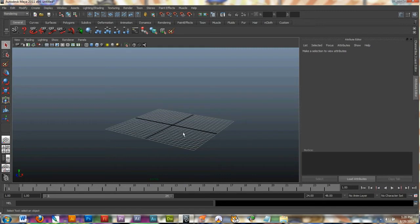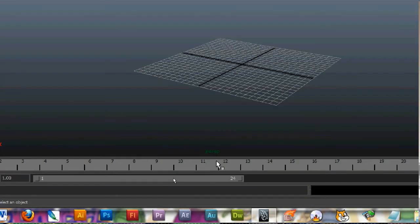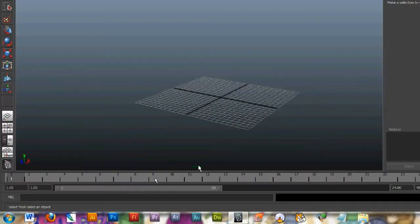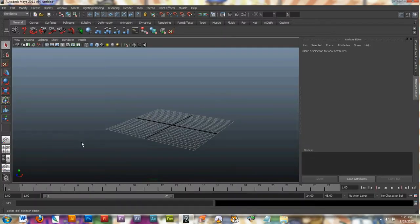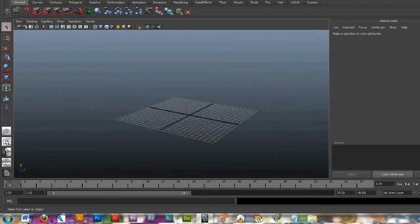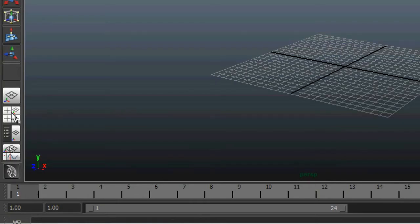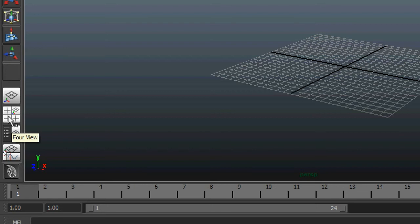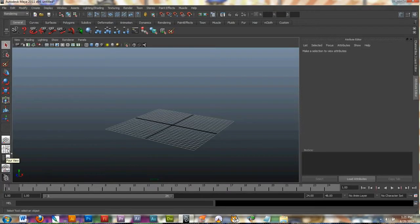The next part of navigation is your panels. Right now we are in the perspective window. You can see it down here, it says perspective. You can change this to a four panel view by clicking this button here, and that changes it from a top view to a side view to a front view and a perspective view.